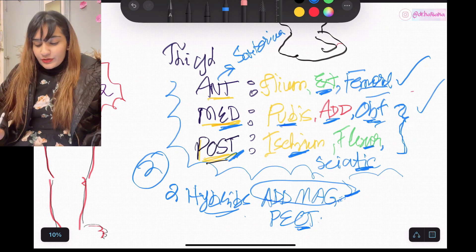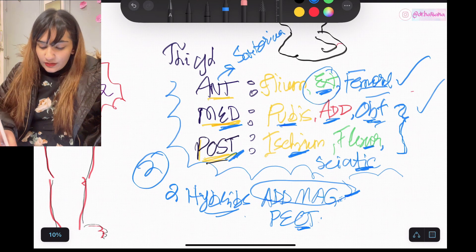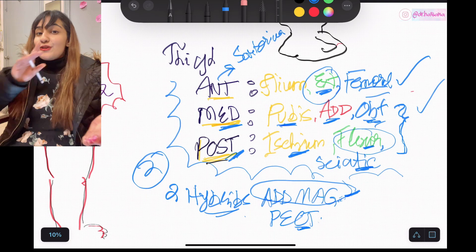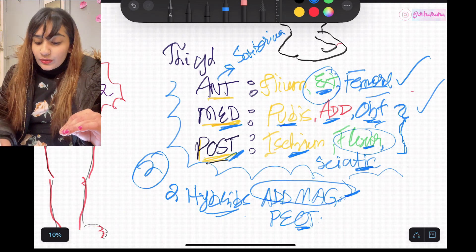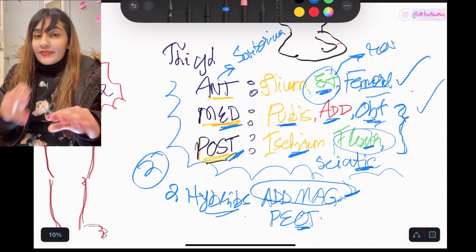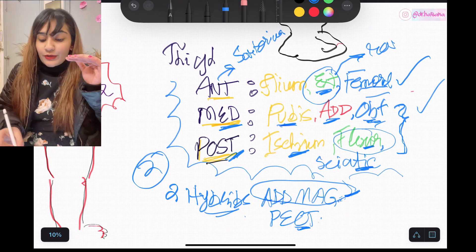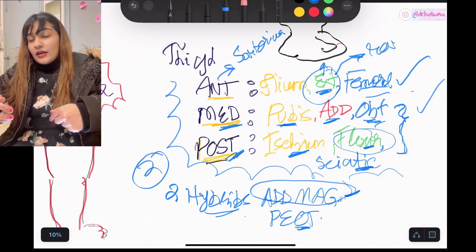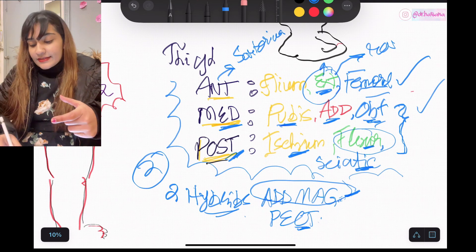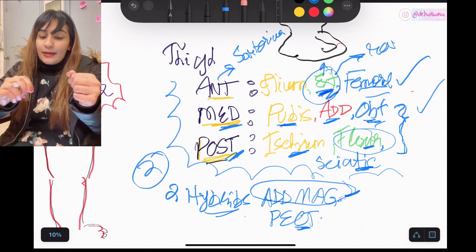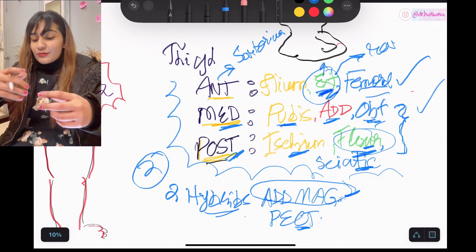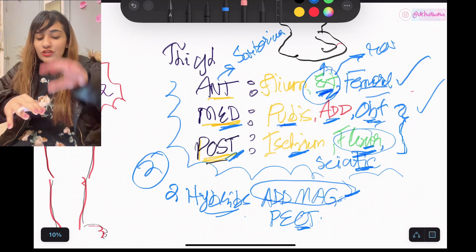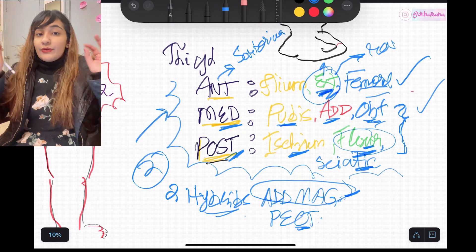One more thing to remember: the extension and flexion I talked about takes place at the knee. To find the action at the hip, just reverse the motion. For instance, rectus femoris extends the knee but flexes the hip. Similarly, biceps femoris from the flexor compartment flexes the knee but extends the hip. That's the gist of all the thigh muscles.